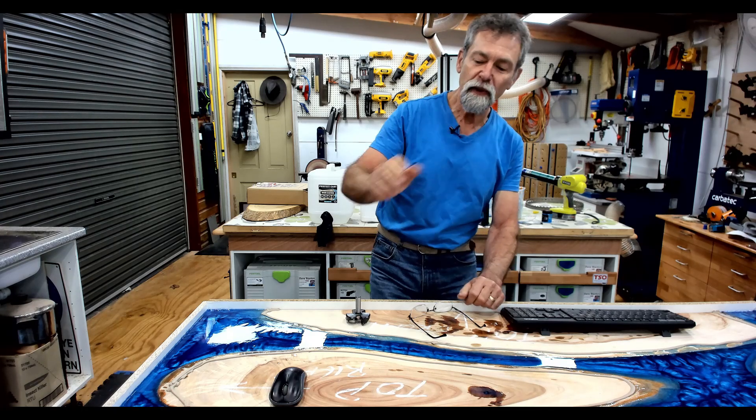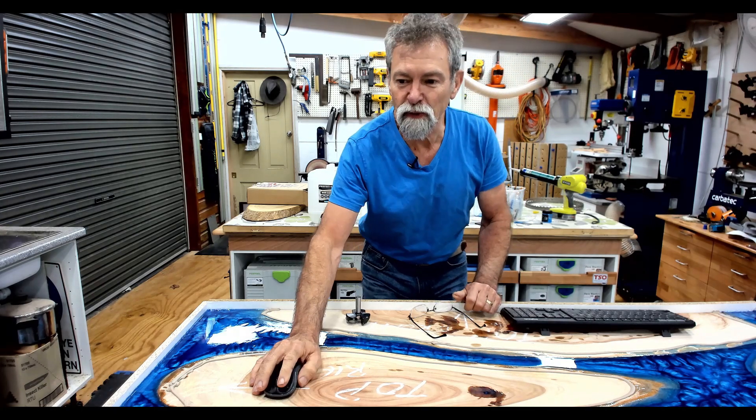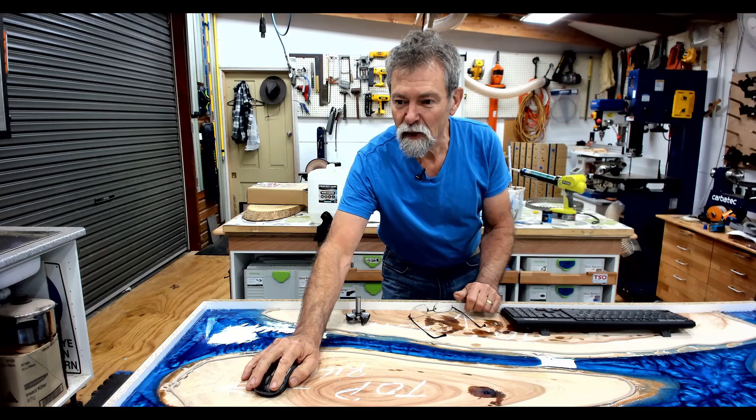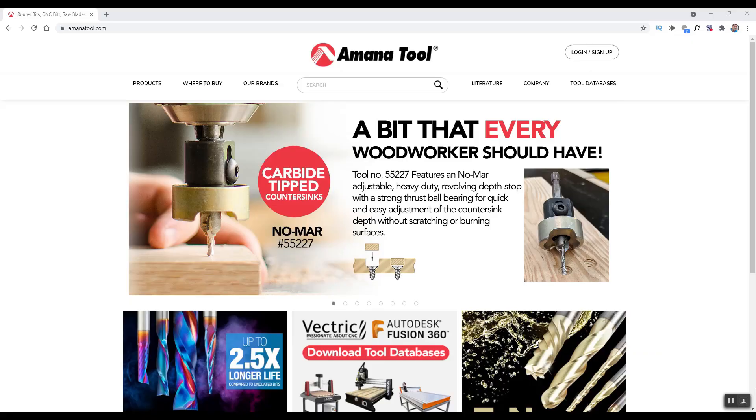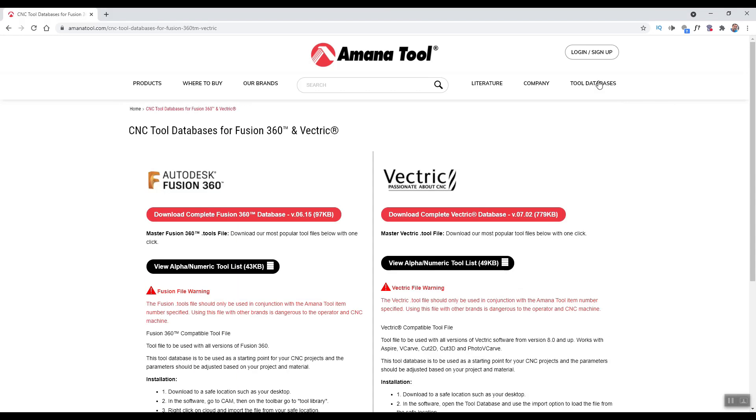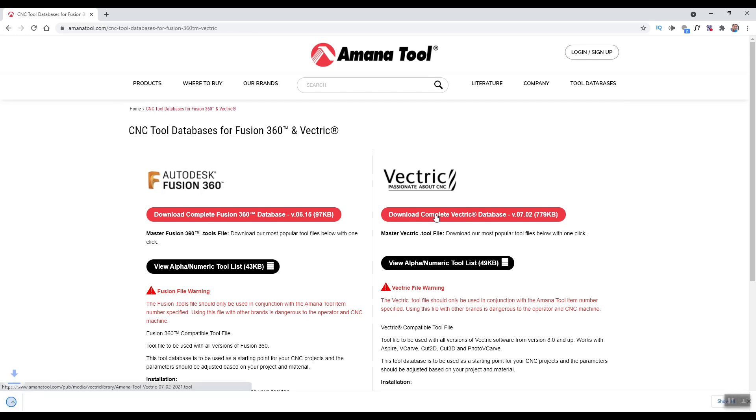So here we go. I'm going to flick over to another spot here and I've got Amana Tool up on the website, and I'm going to click on Tool Databases. The software that I use is Vectric, so I'm going to download the complete Vectric database and there it is.